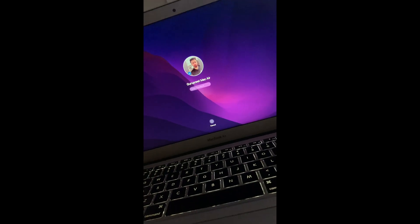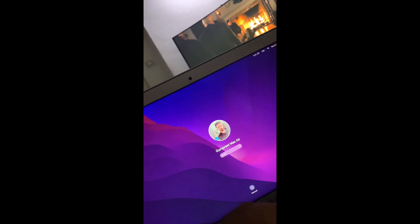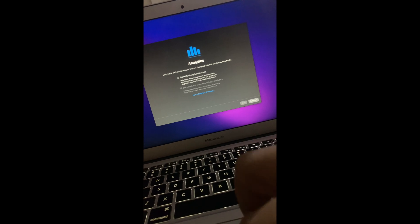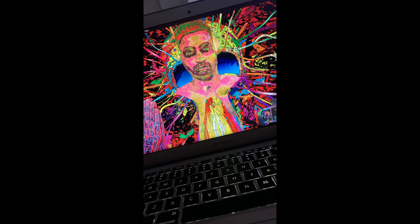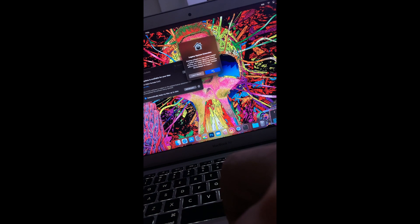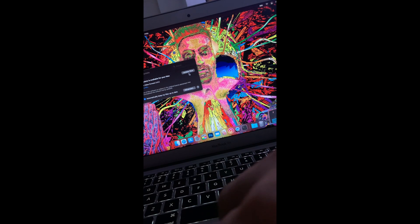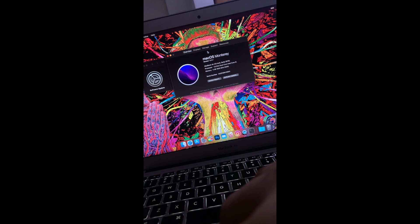After rebooting a couple of times, this is the final reboot. Now you have to put in your Mac password, and that's how you install Monterey or fix the error message. I hope this video helped you. Do subscribe to my channel, like the video, and don't forget to share and comment, because that's going to help others. I'll see you next time.